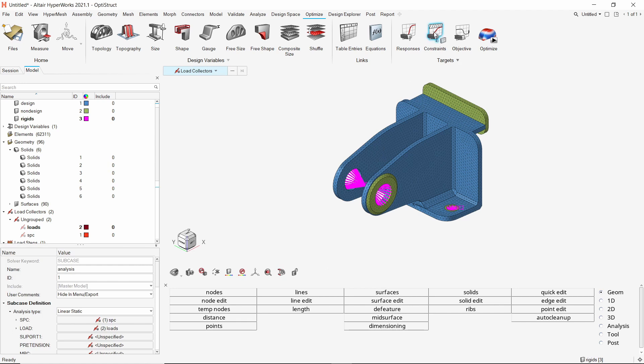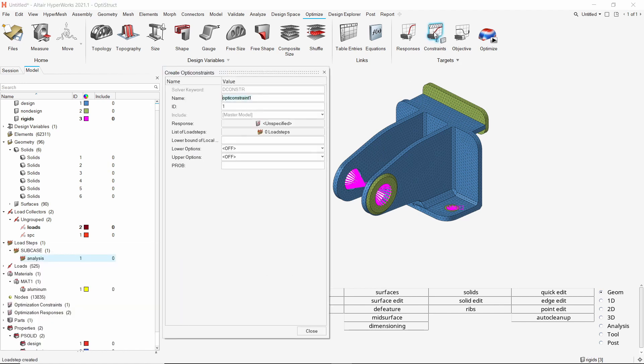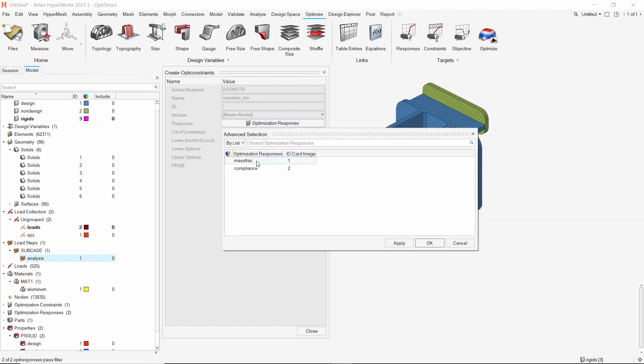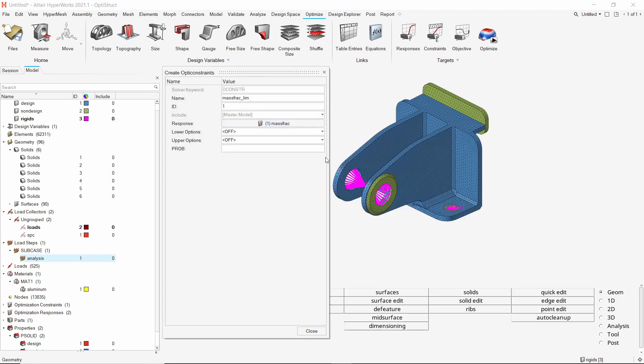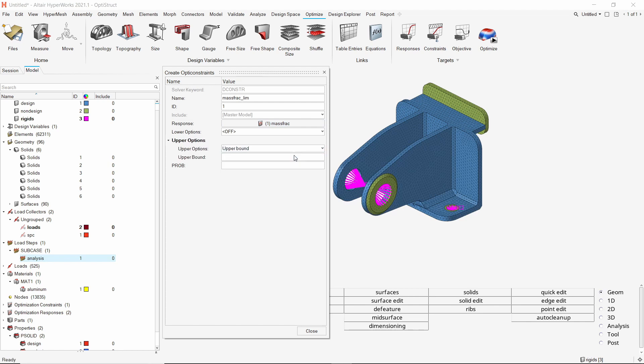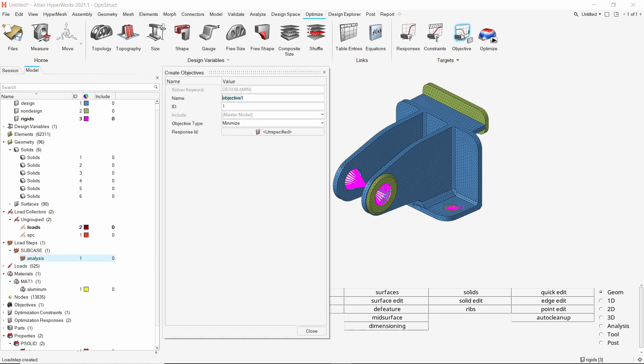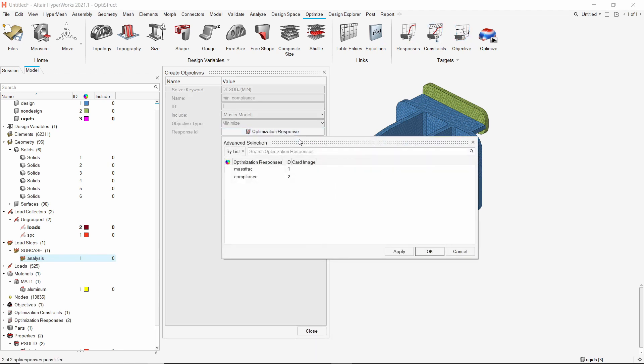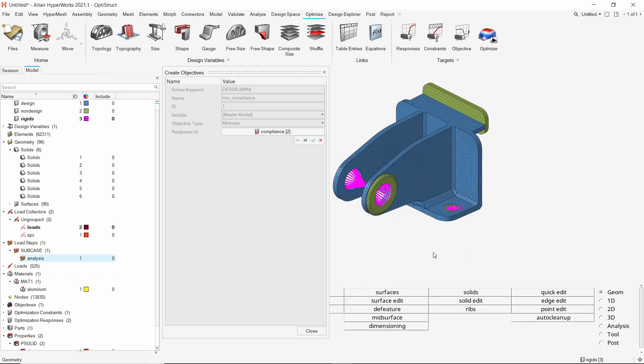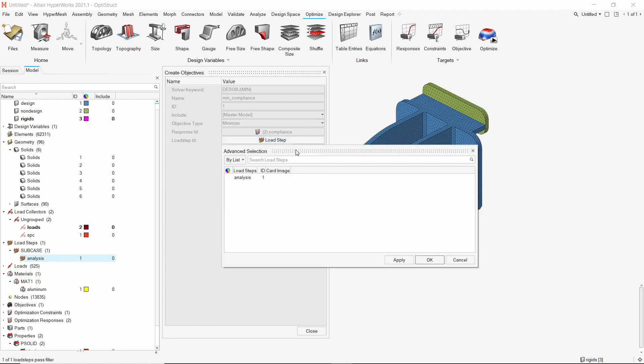Now we will create the constraints for this topology optimization. Select the mass fraction response in proper selection box. We will set the upper bound of mass fraction as 0.4. This means that we will only retain 40% of the initial mass after optimization. Lastly, we need to define the objective for this optimization. The objective will be to minimize the compliance response for analysis load step. In other words, this means that we want to maximize the stiffness of this geometry under applied boundary conditions.